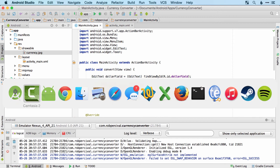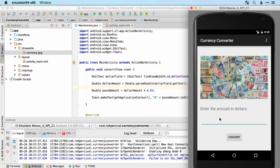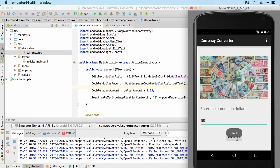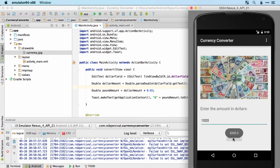All right, here goes. Let's choose eighty dollars and convert — that's 52 pounds, which looks just about right. Let's try one more: a thousand dollars gives 650 pounds. Bang on — fantastic.